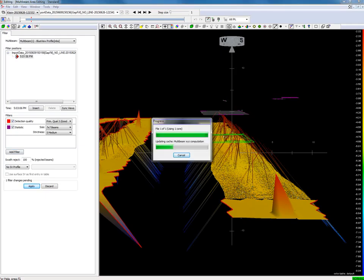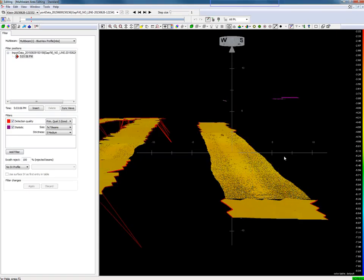Refer to the PDS user manual for all filter settings. Most of the spikes are removed from the multi-beam data.